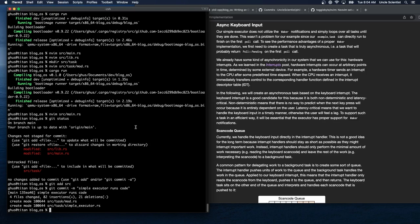We already have some kind of asynchronicity in our system that we can use for this: hardware interrupts. As we learned in the interrupts post, hardware interrupts can occur at arbitrary points in time, determined by some external device. For example, a hardware timer sends an interrupt to the CPU after some predefined time has elapsed. When the CPU receives an interrupt, it immediately transfers control to the corresponding handler function defined in the interrupt descriptor table.